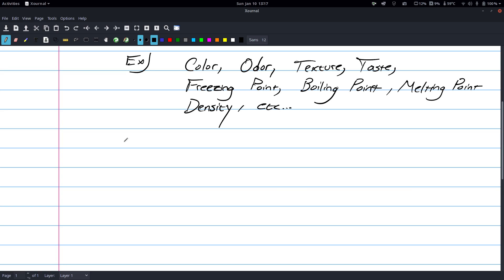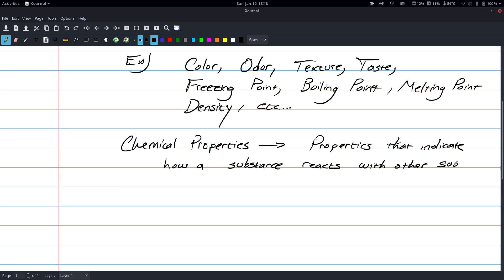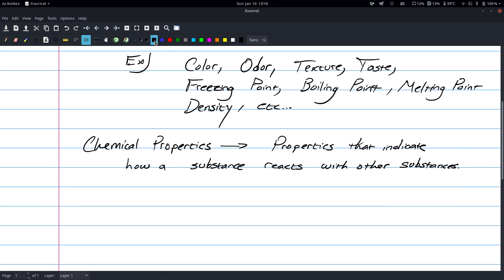Now we're going to move on to chemical properties. If ever I'm going kind of fast, just pause the video, and that should give you time to write everything down. So, chemical properties are properties that indicate how a substance reacts with other substances. The difference here is these are only observed when a substance undergoes a chemical change.